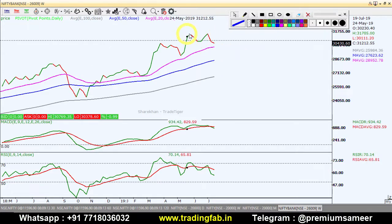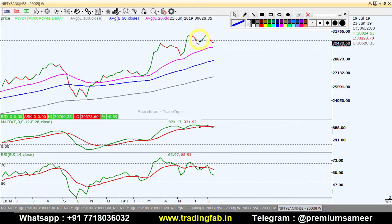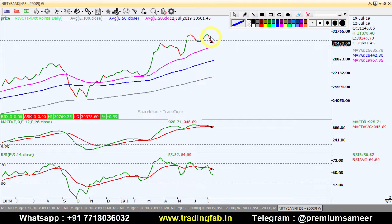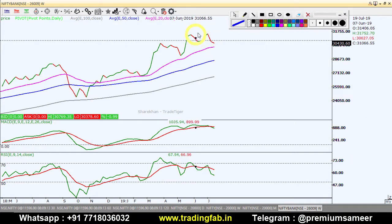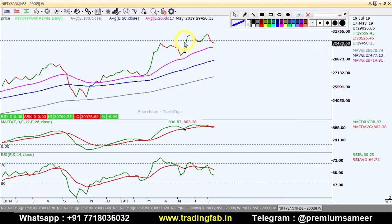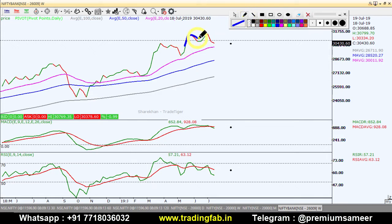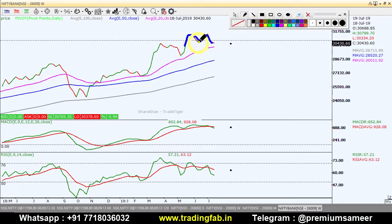On the Bank Nifty weekly chart, we can see a double top formation — a bearish trend reversal pattern. This is the first top, then the second top, and this is the neckline. There has been a breakdown.